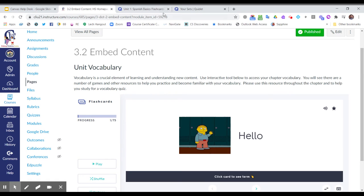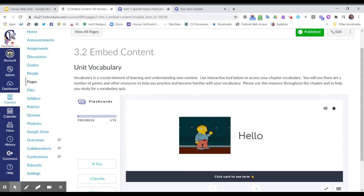I'm using the example of Quizlet, a very popular vocabulary practice tool that provides flashcards and other games, because this tool does not have an LTI in Canvas where we can simply select it and embed it. So we do need to use that background code.